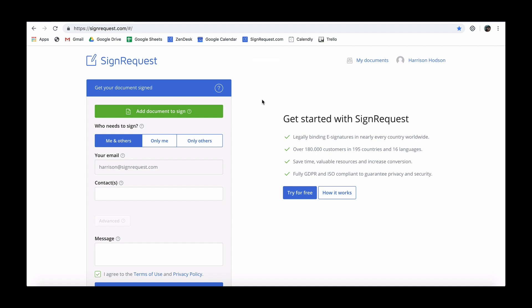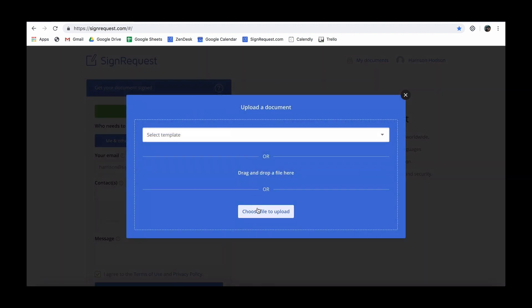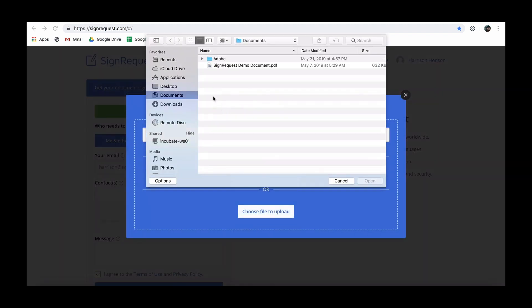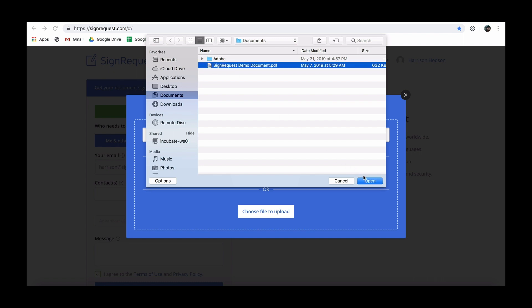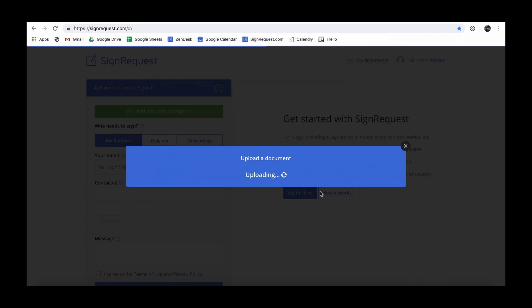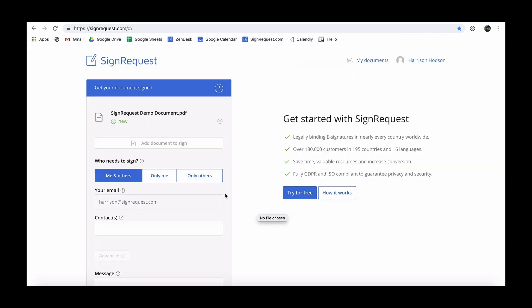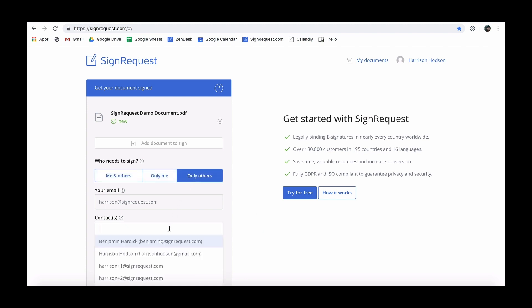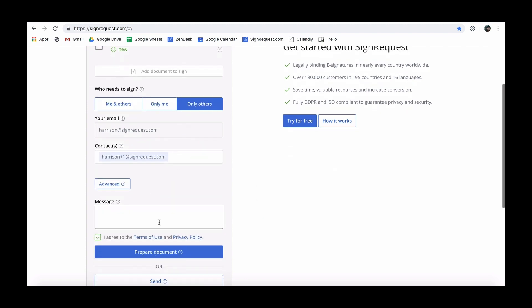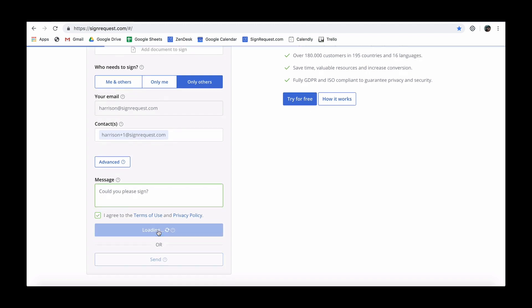To start, upload the document that you want to get signed. Then select who needs to sign the document, add the email address of the recipient and optionally a message. You can now prepare the document.